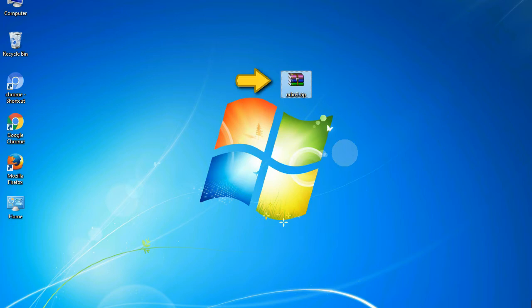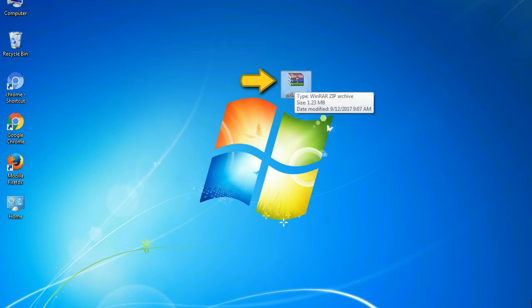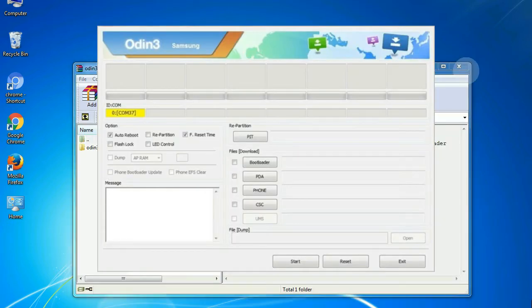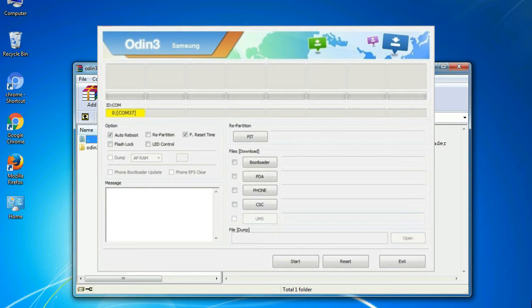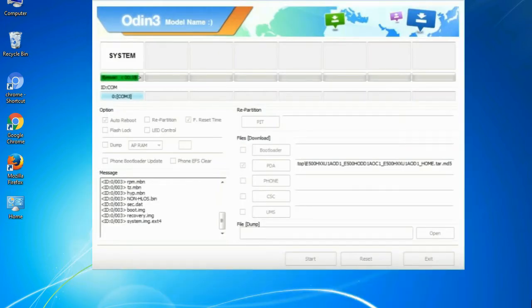Odin is a firmware flashing software developed and internally used by Samsung. It is believed that instead of being released by Samsung officially, the tool was leaked accidentally. And thanks to the leak,